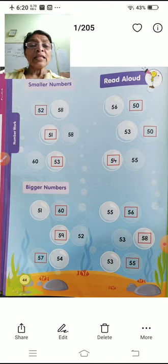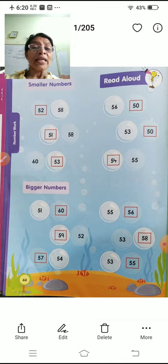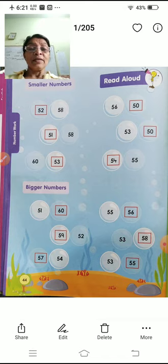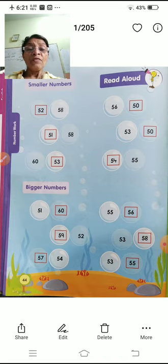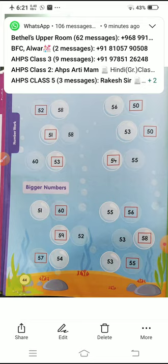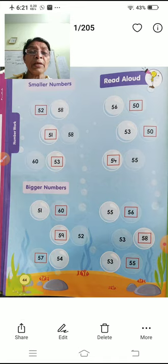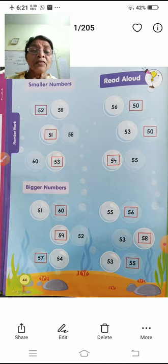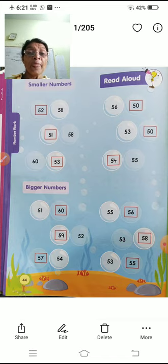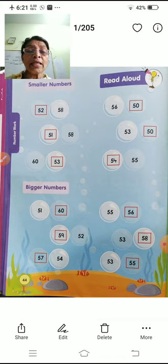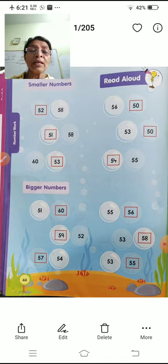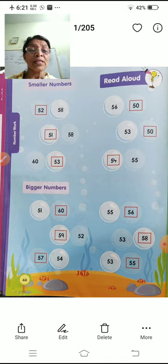Next, 56 and 50 — which is smaller? 50 comes before 56, so 50 is the smaller number. Next, 58 and 51 — 51 comes before 58, so 51 is the smaller number. Next, 50 and 53 — 50 comes before 53, so 50 is smaller. 60 and 53 — 53 comes before 60, so 53 is the smaller number. 55 and 54 — 54 comes before 55, so 54 is the smaller number.